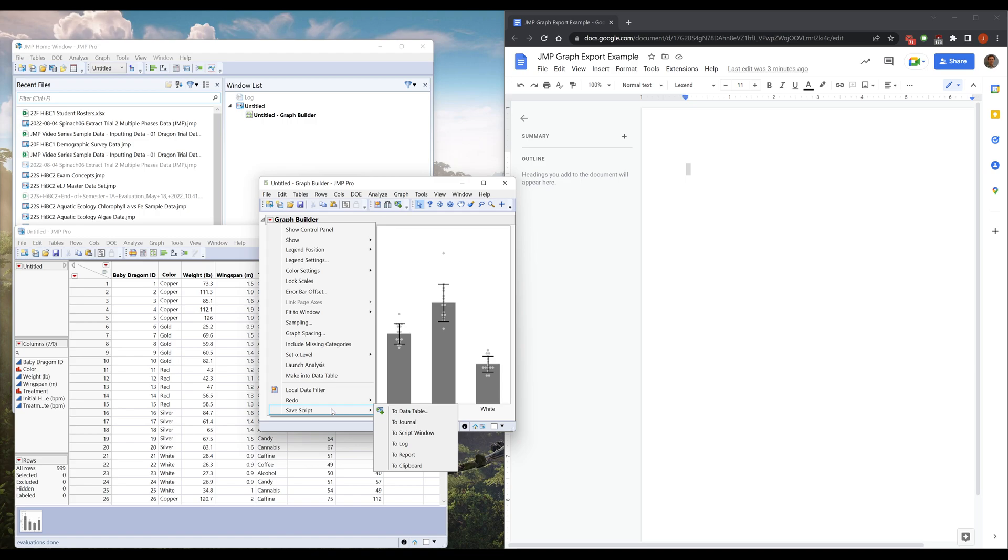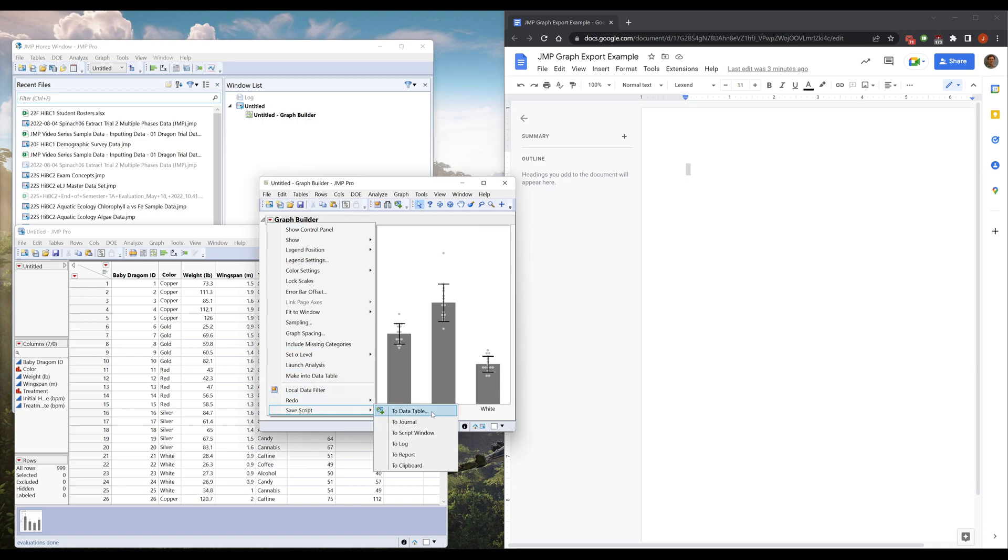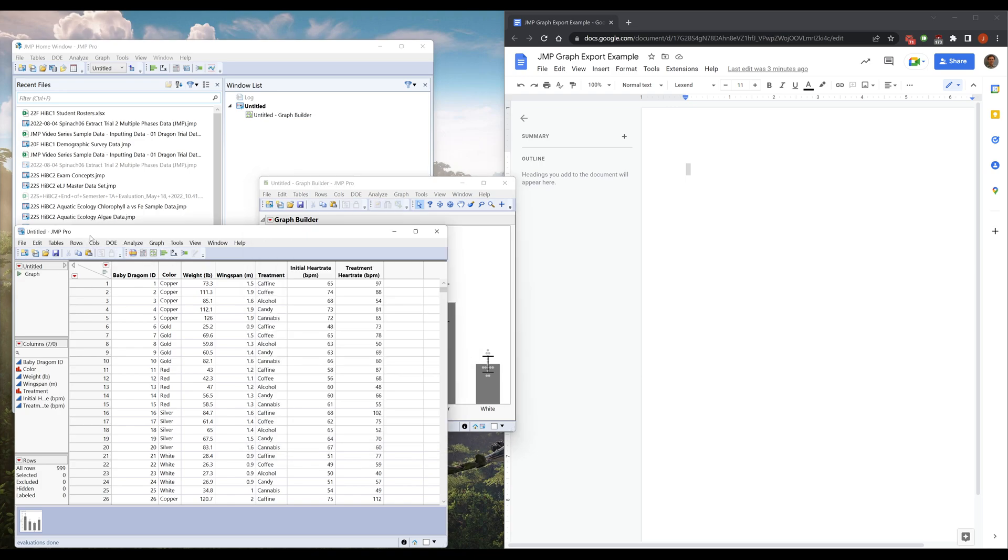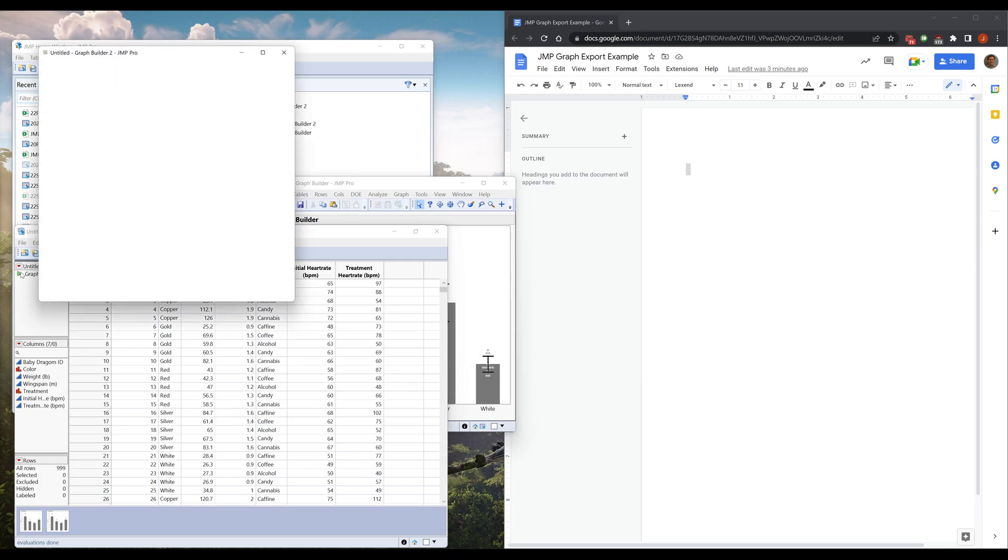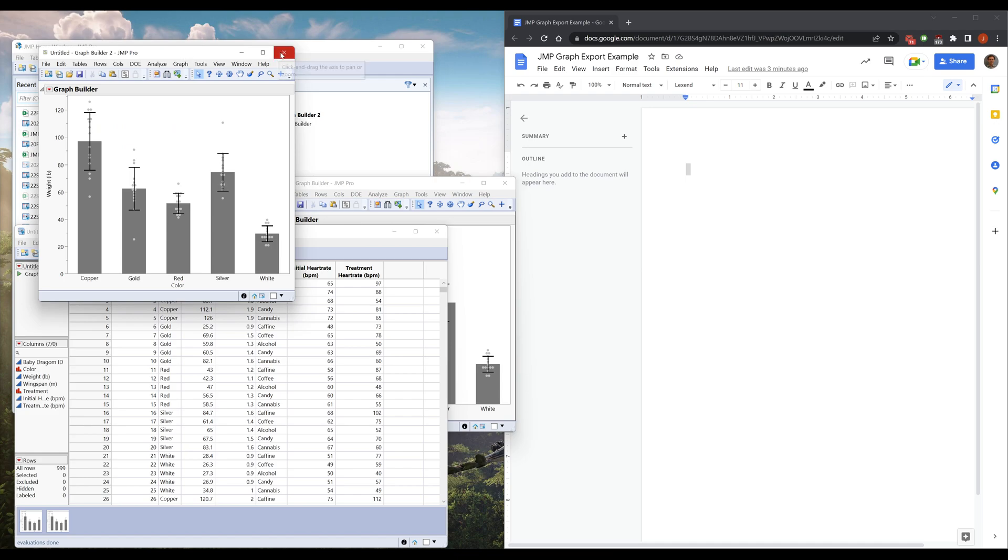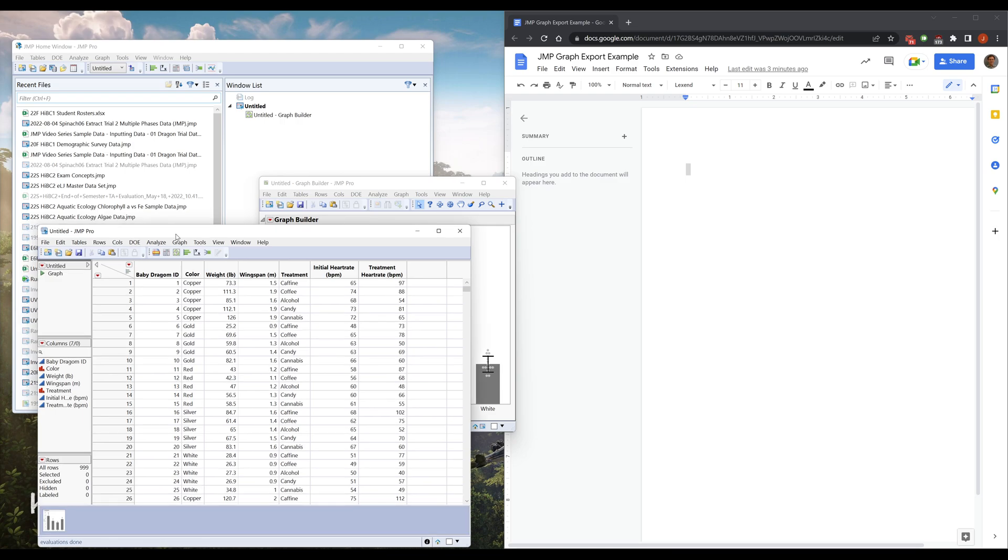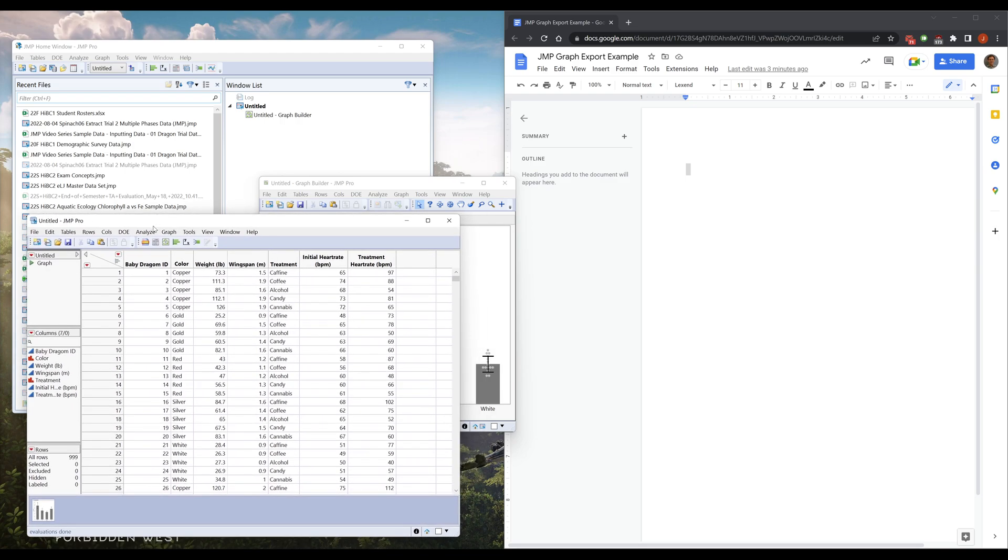So instead I'm going to go to this red arrow: save script to data table. I'll just call it graph or whatever I want. And now it's in my data table. So if I want to make my graph again, I can just click that button and I get it back. This is great because it ties your graph to your table. You definitely should have this saved somewhere on your computer, and now you can store anything here.